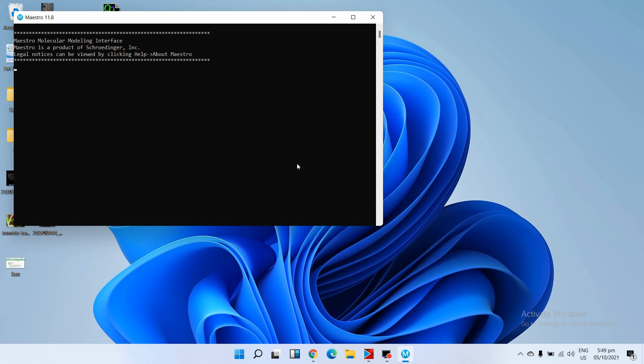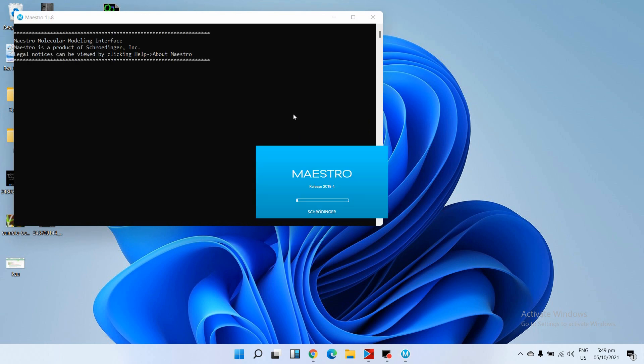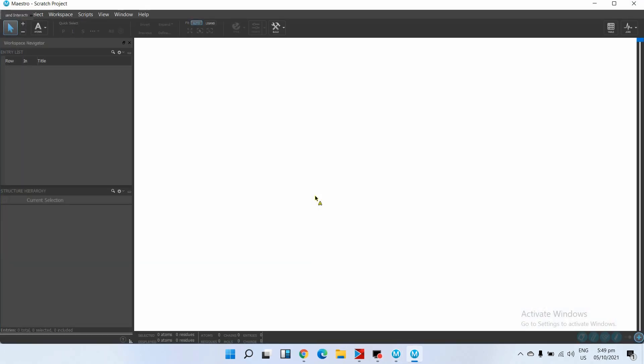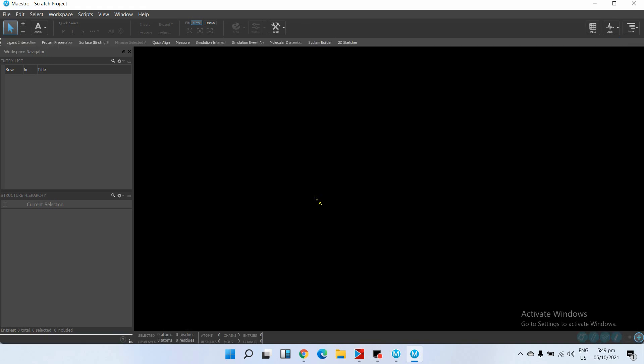The interface of Windows and Linux operating system of this Maestro is the same, and all these steps are the same. So we will pre-process the data on Windows operating system and then we will go for molecular dynamics simulation on Linux.